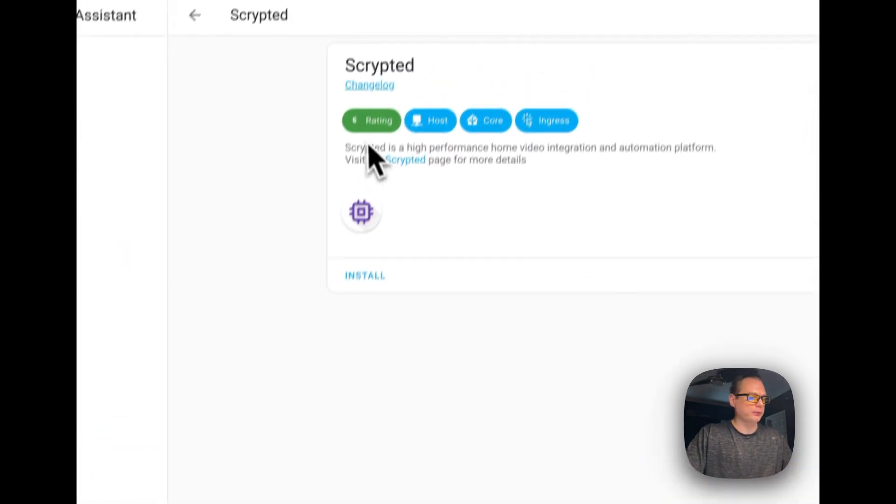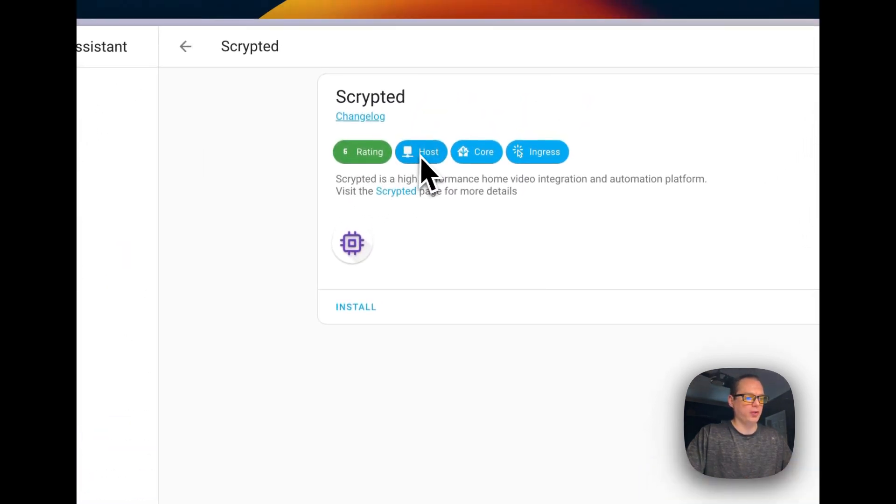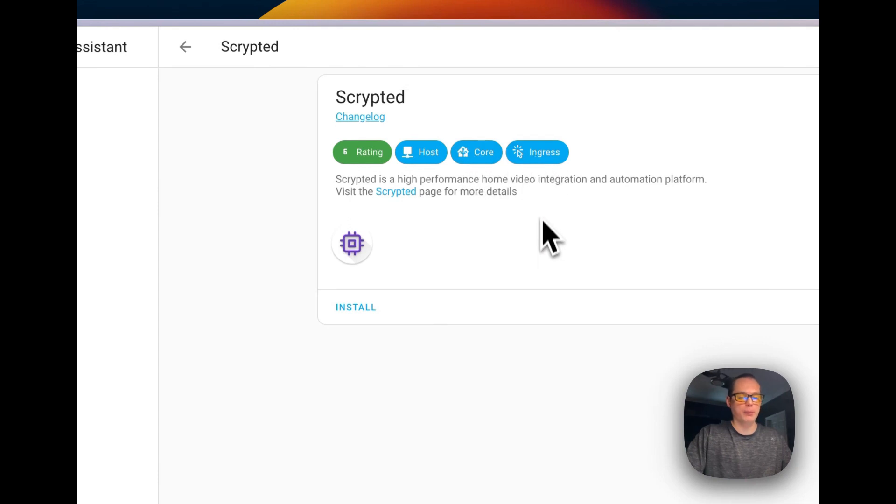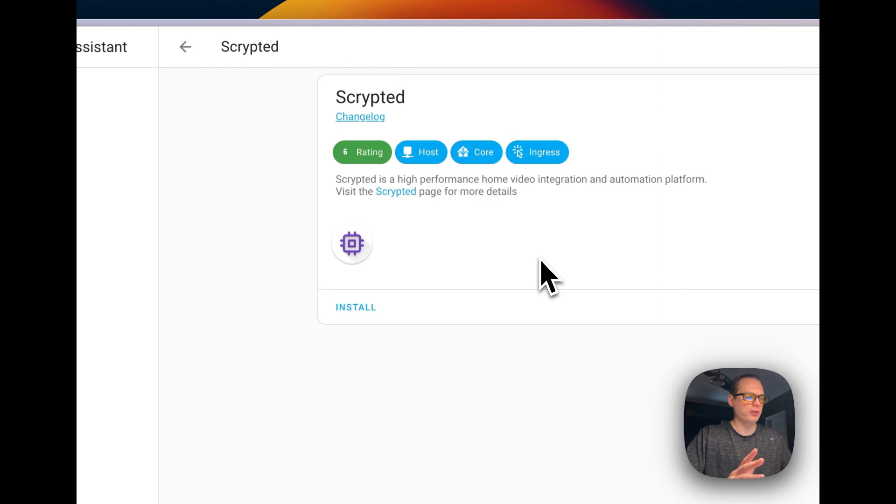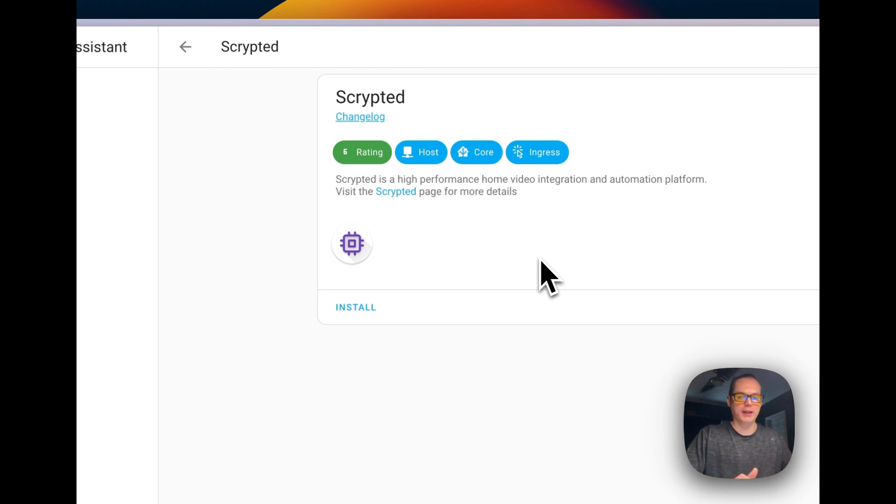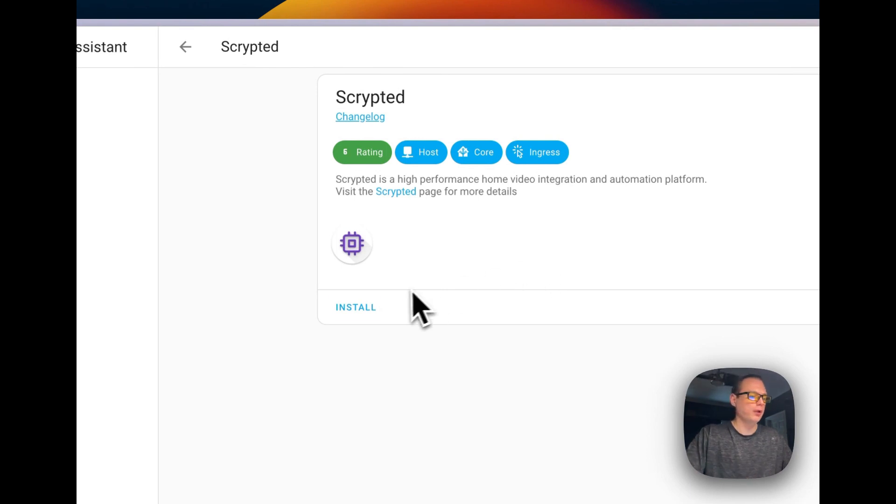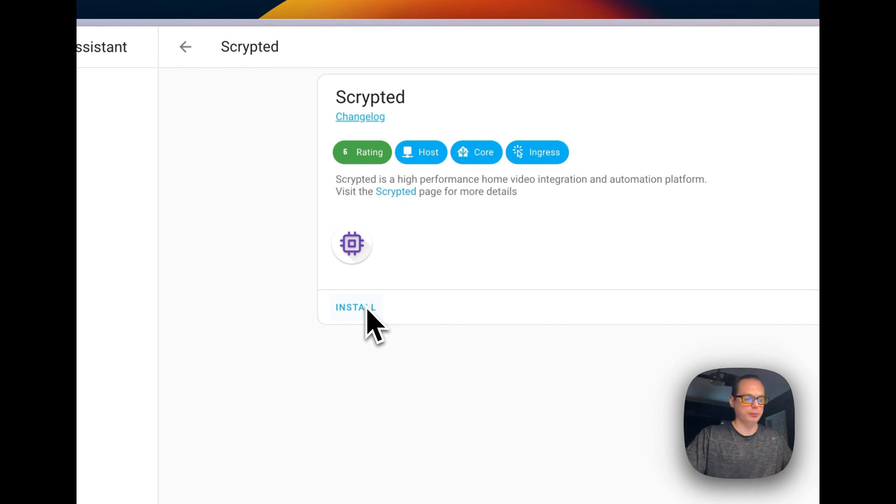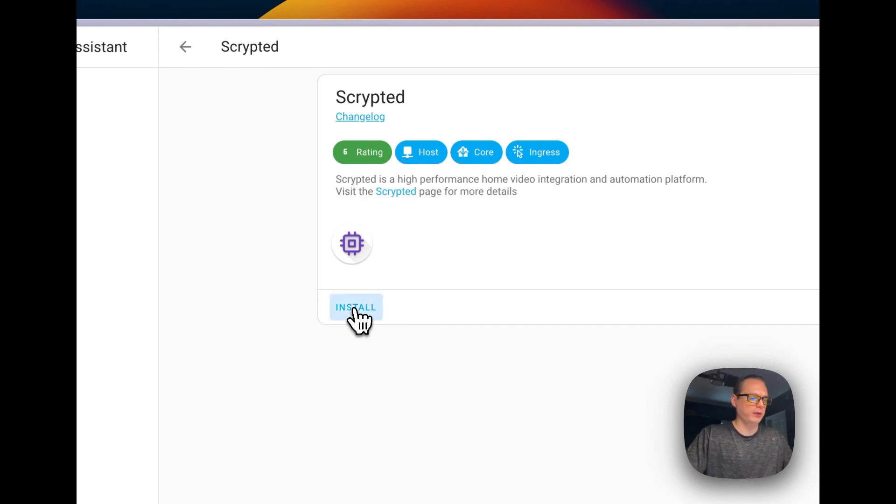Then you will see Scripted down at the bottom or in a different place if you have different custom repositories. So you can see the ratings, host, core. It supports Ingress. That makes it to where you can connect to the scripted admin panel from Home Assistant through an add proxy or a tunnel that you've set up that you can connect on your Home Assistant app. So let's go ahead and install it right here.